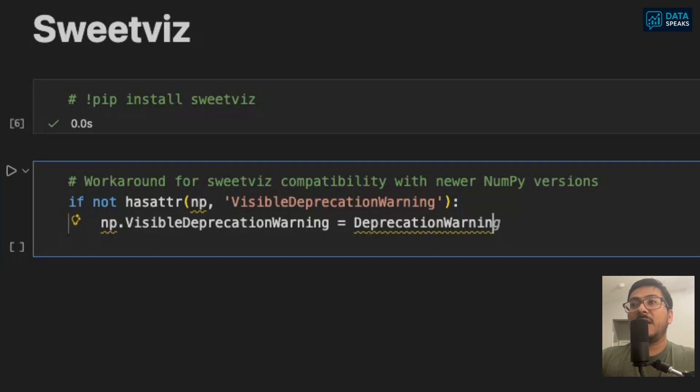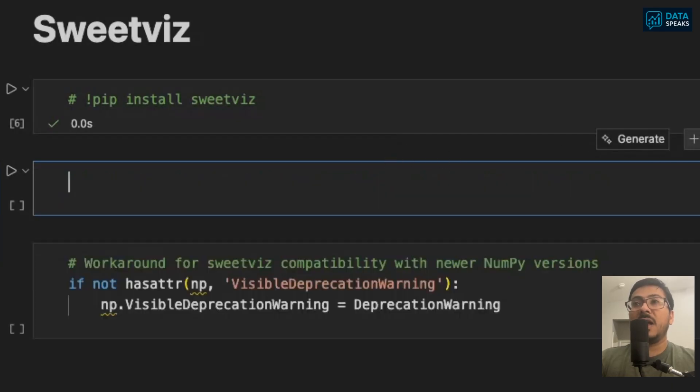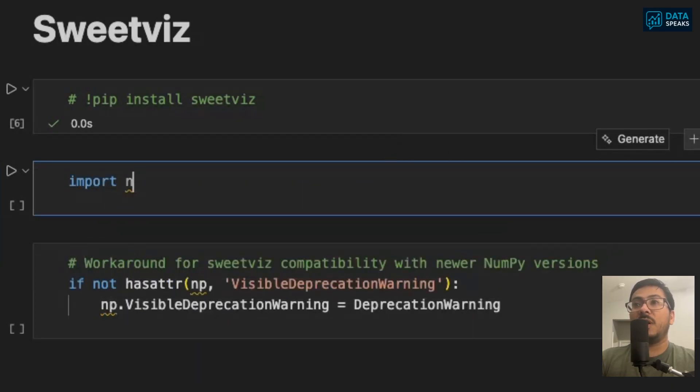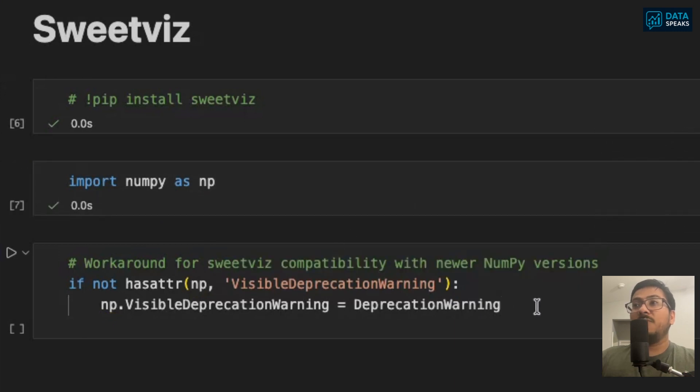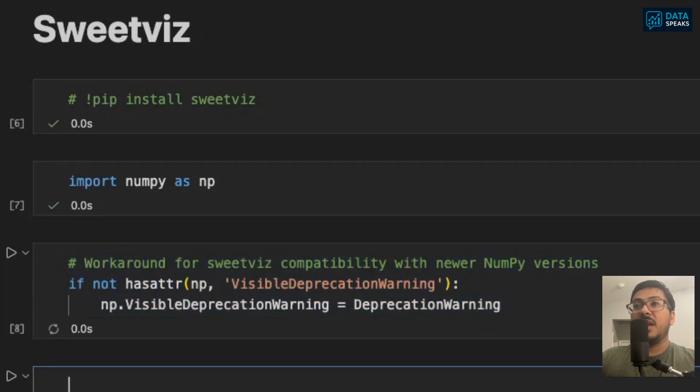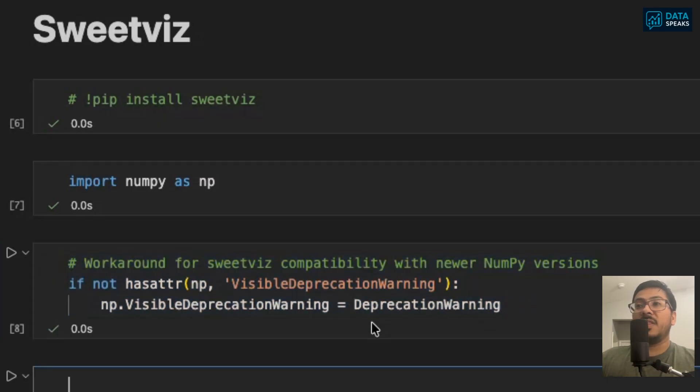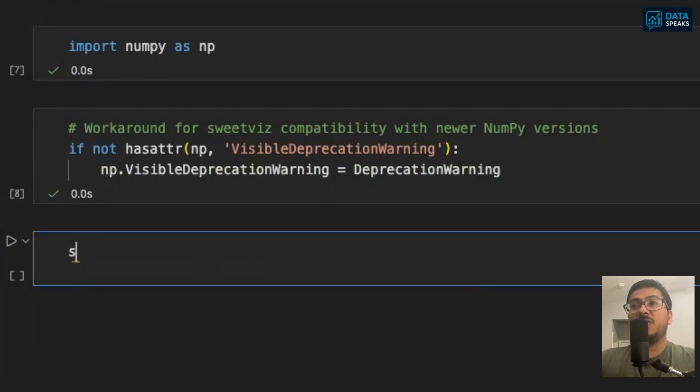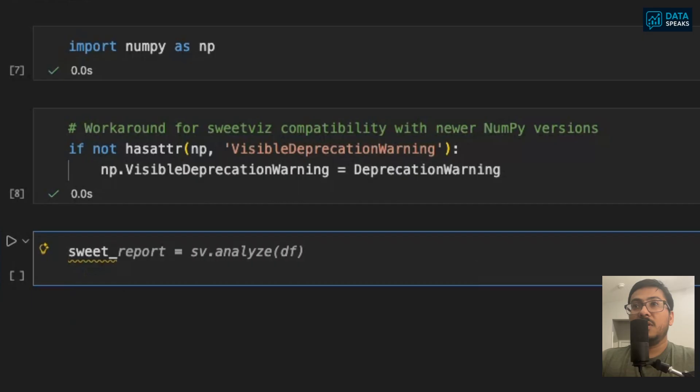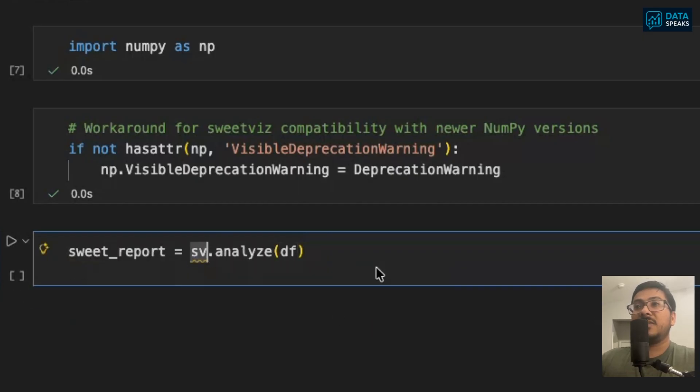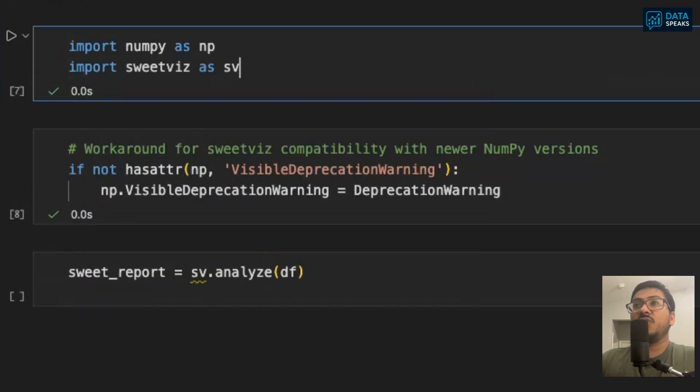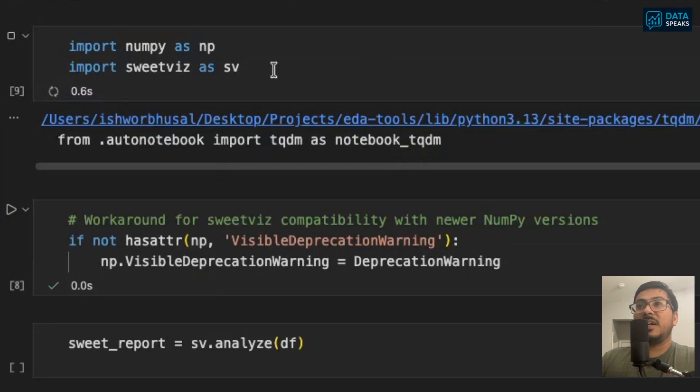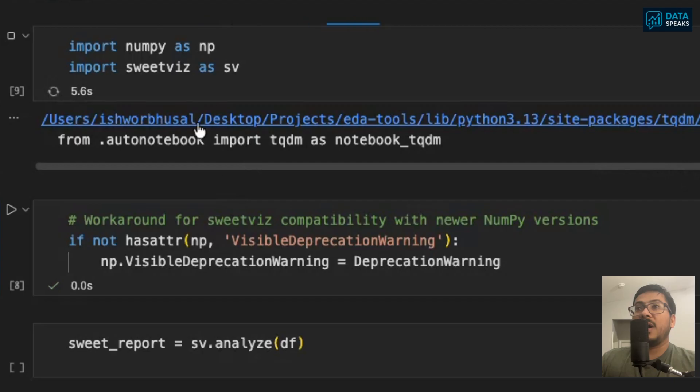SweetViz library is built on top of NumPy, so there might be some issues with deprecation. To avoid any issues, first I will import NumPy as np, and once I import that, I will avoid any deprecation warning using this line of code. Now I will import SweetViz as sv.